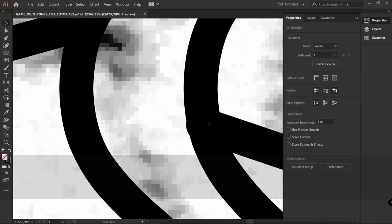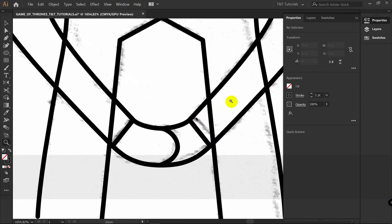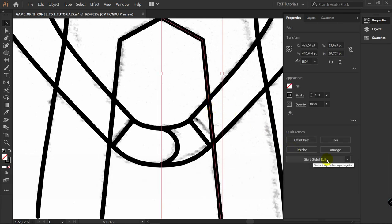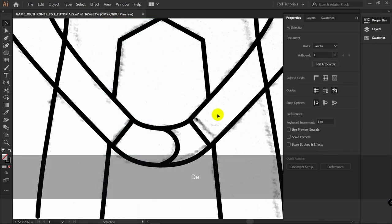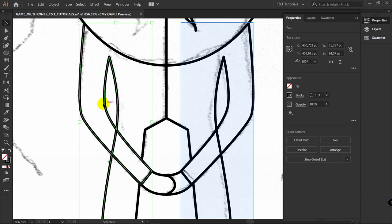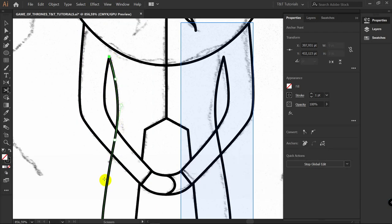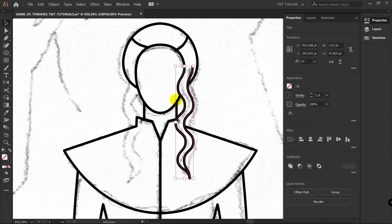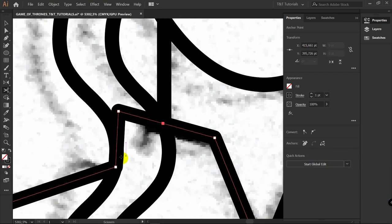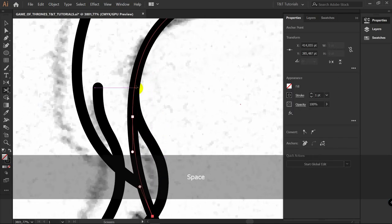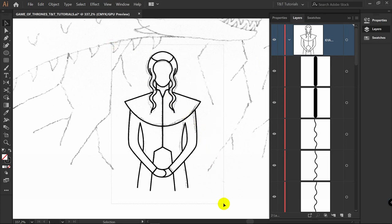If you have parts like this, use A for Direct Selection tool. You can also use Global Edit — just pick this line, Start Global Edit, C for Scissors tool, cut this line here, then cut it here, pick this part and delete it. This line needs to be separated first. C for Scissors tool and click here — now we have a line we can cut. Cut it, delete this part. Select this part, O for Reflect tool, hold Alt, click on this point, Copy. Cut all these remaining objects as we already did.